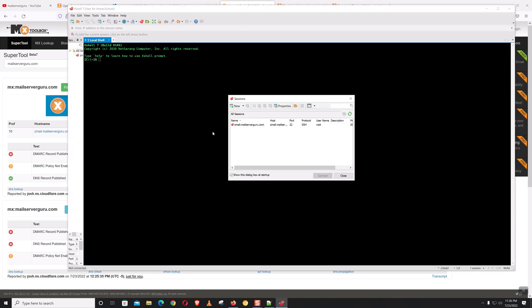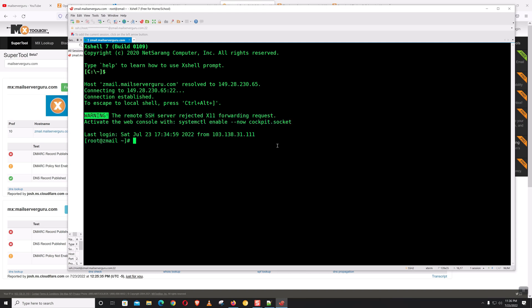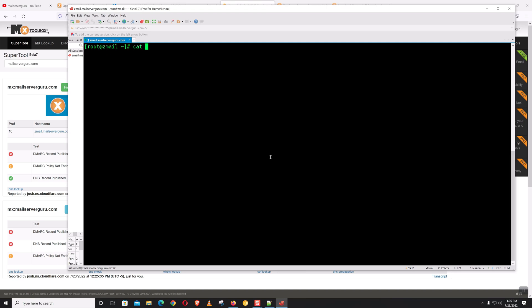I'm using XShell version 7 for server access. Click Connect. Let's check the operating system version — it is Rocky Linux 8.6.